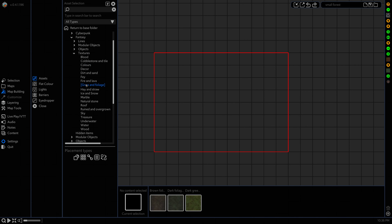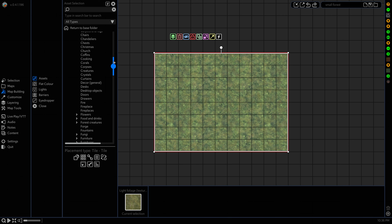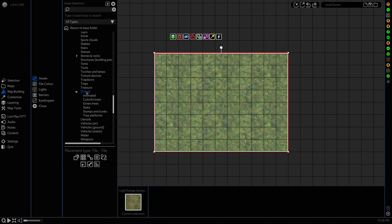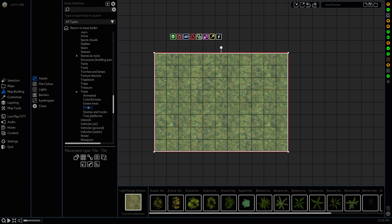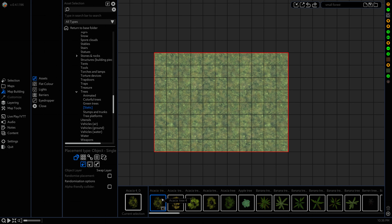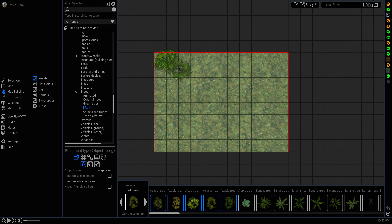Then we're gonna go Map Building, Assets, Objects, head down to our Trees and go to Static. For this I'm going to use our Acacia Trees. These are all part of the Animated Trees pack. And I'm just gonna hold Shift to Randomize and place them down.